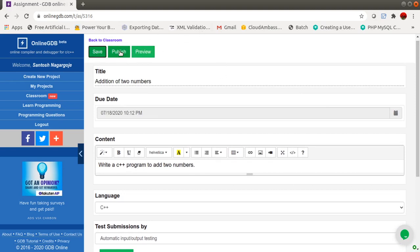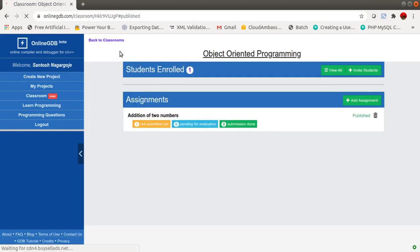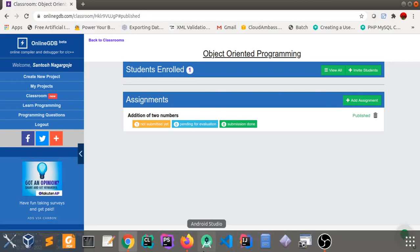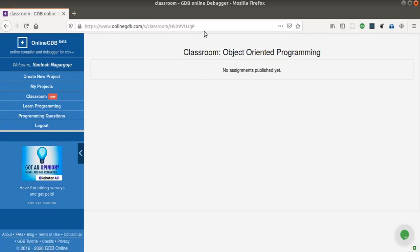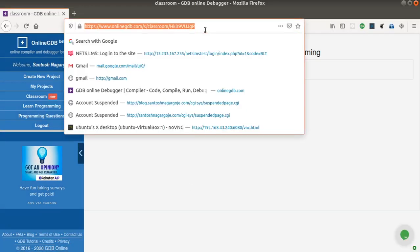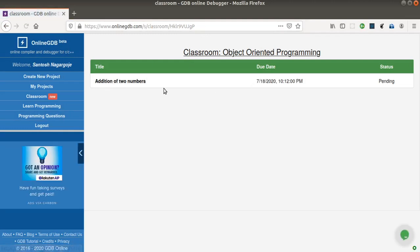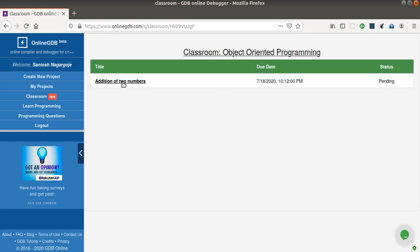Now this is done — I'll save it and then click on Publish. The assignment is now published. I'll go to the student account and refresh it, and now you can see it is showing the assignment 'Addition of Two Numbers' with its due date and status as pending.